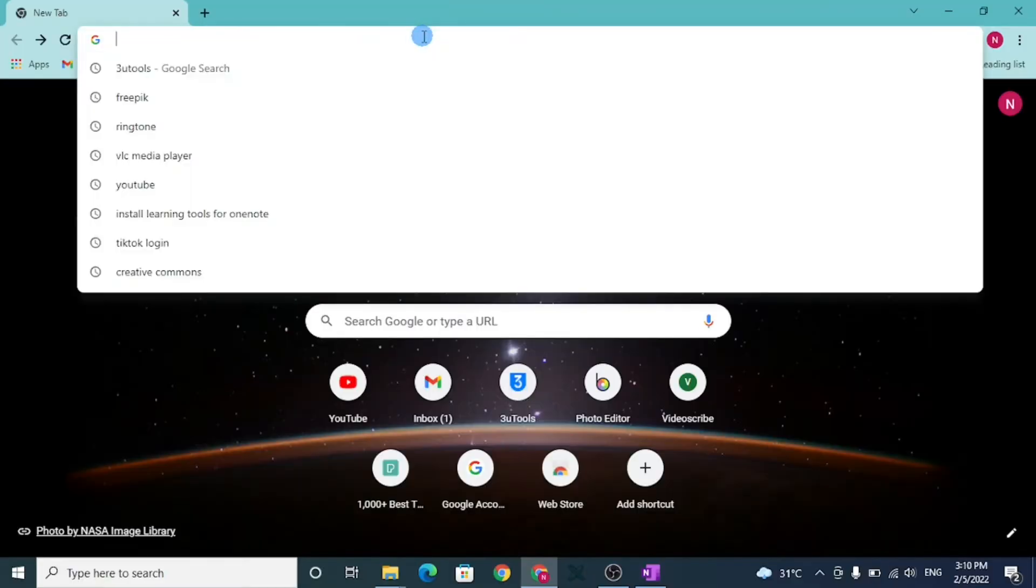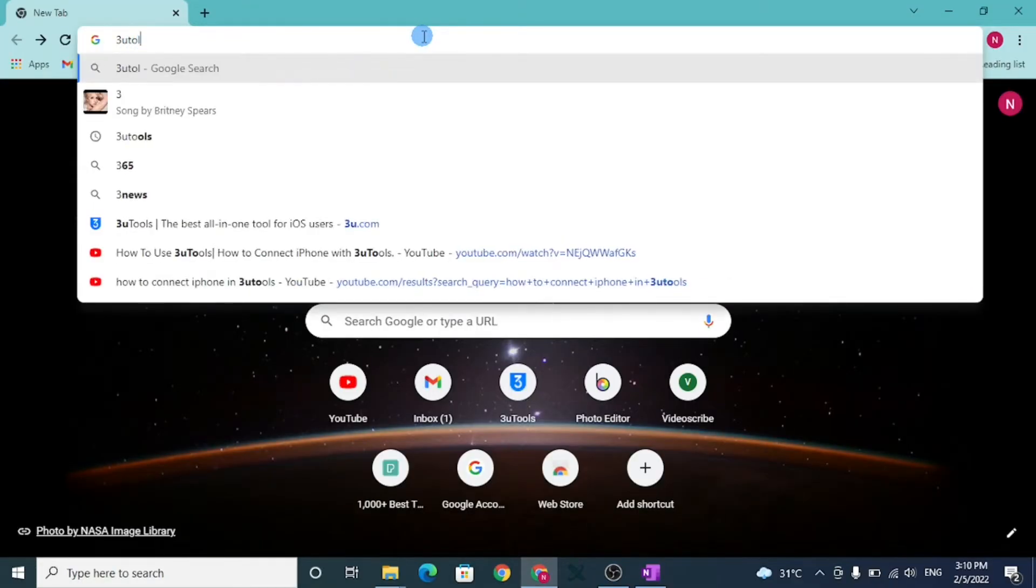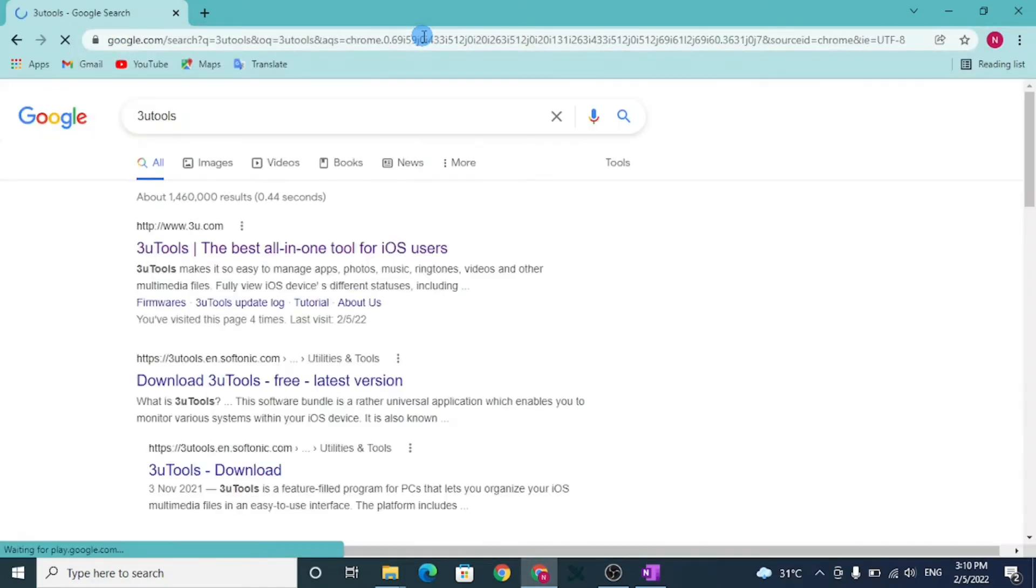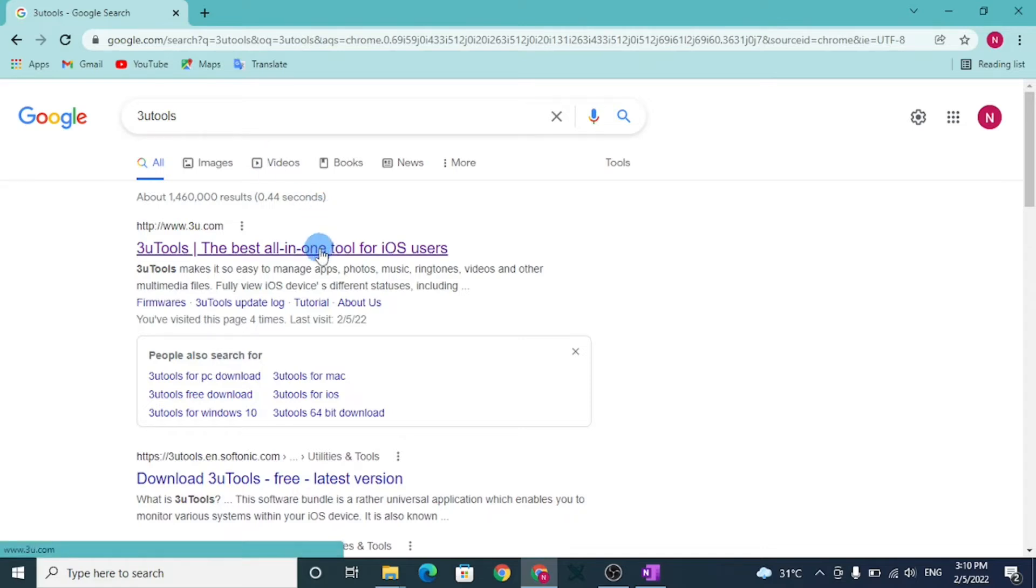Open your browser, type in 3uTools in the search box and press enter. You can get the download link in the video description below. Click on it and it will take you to the download page.